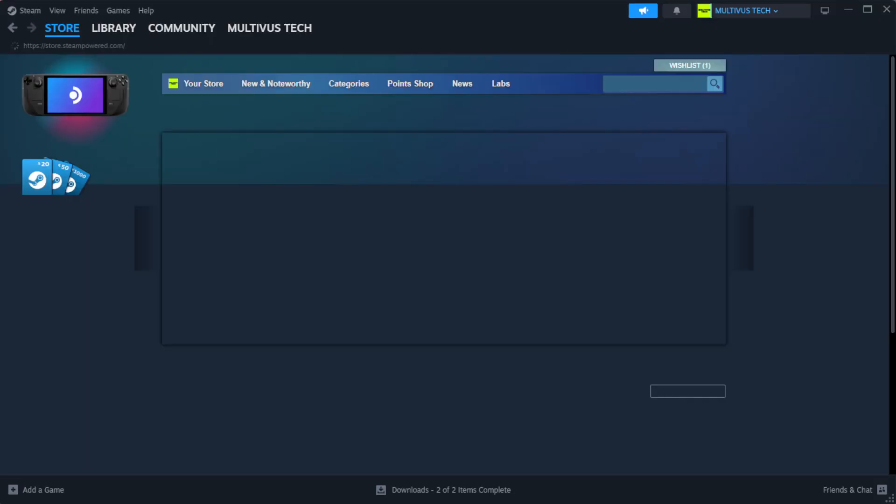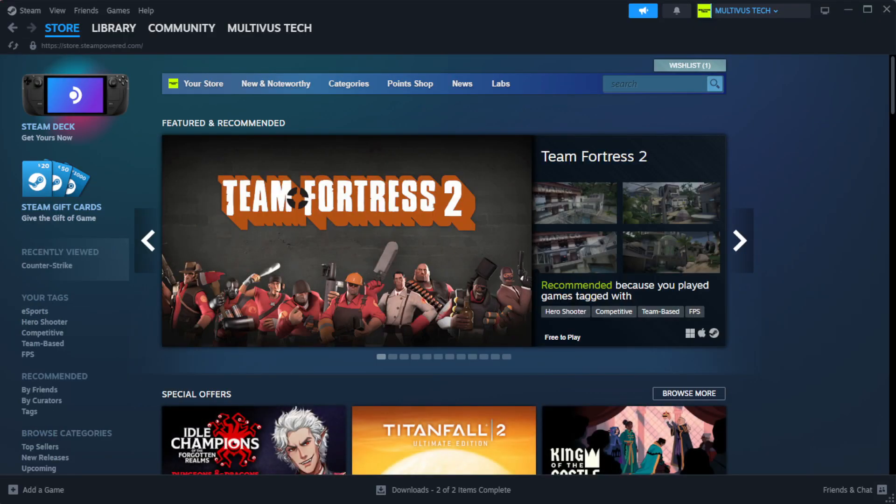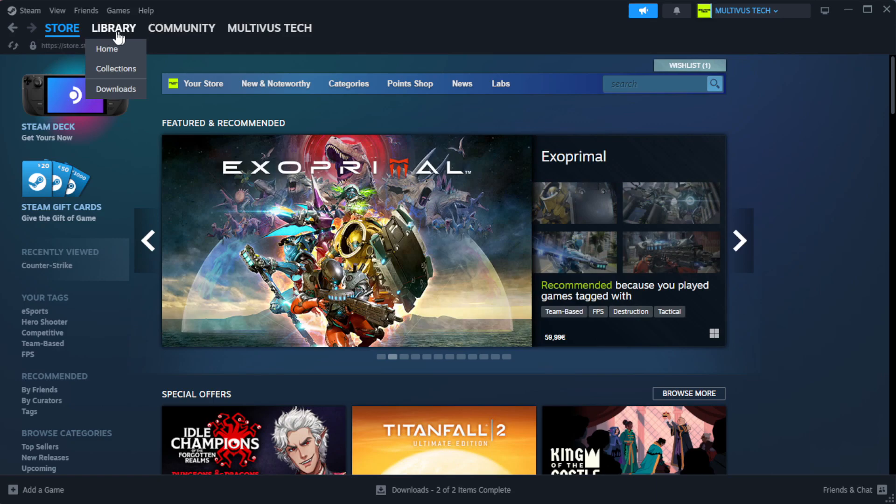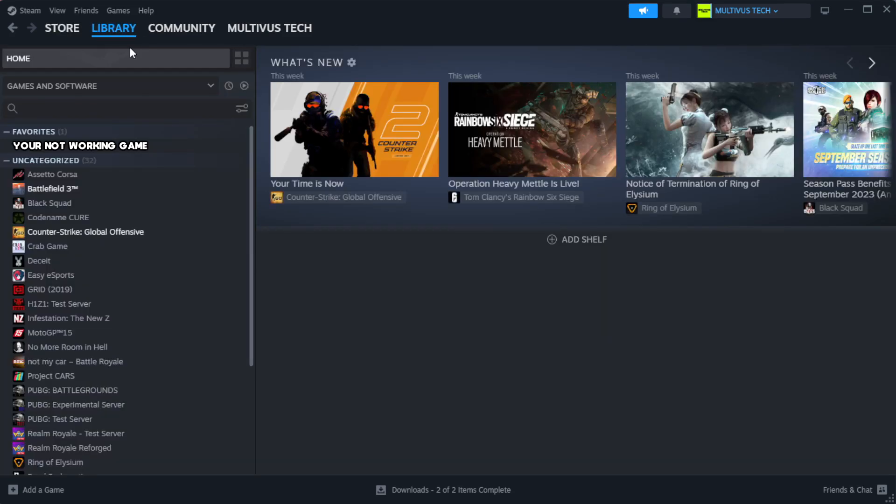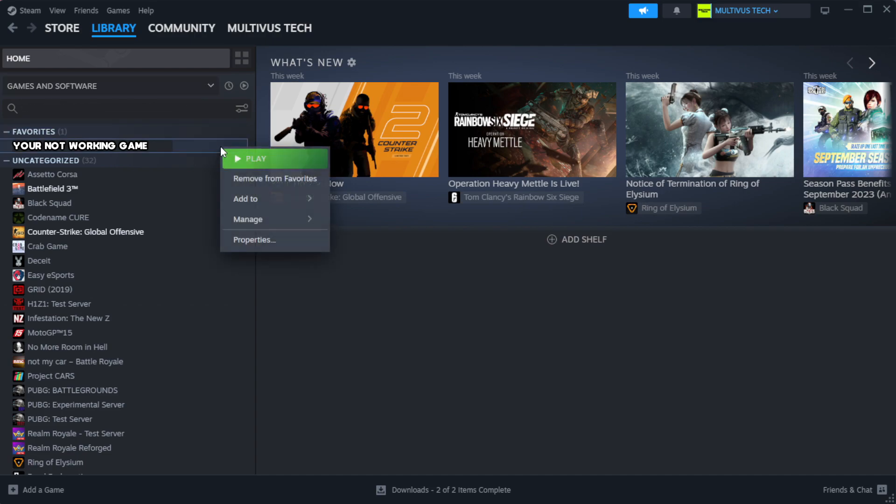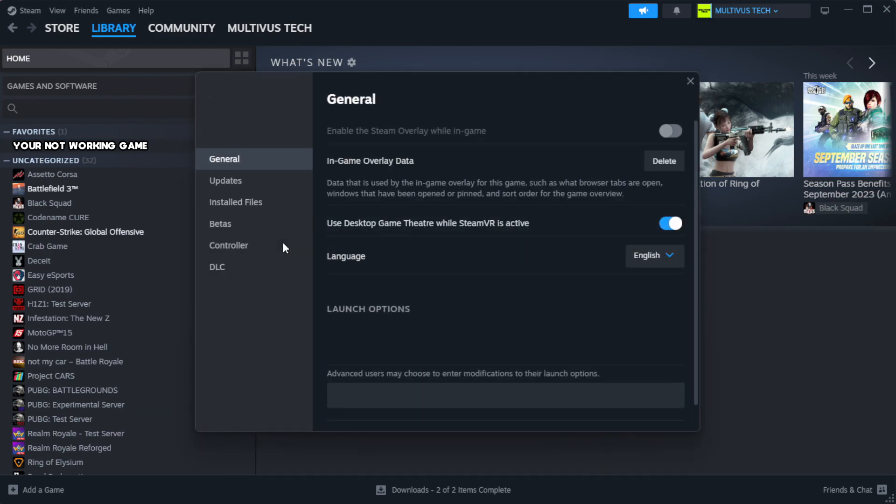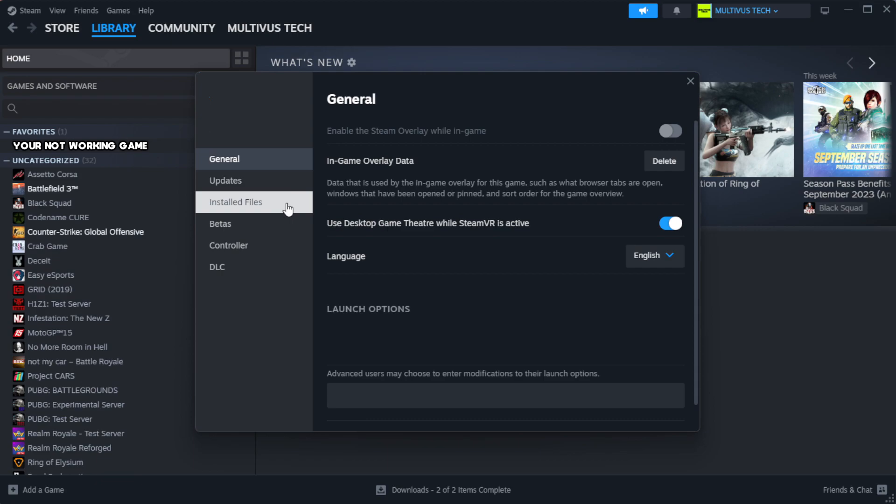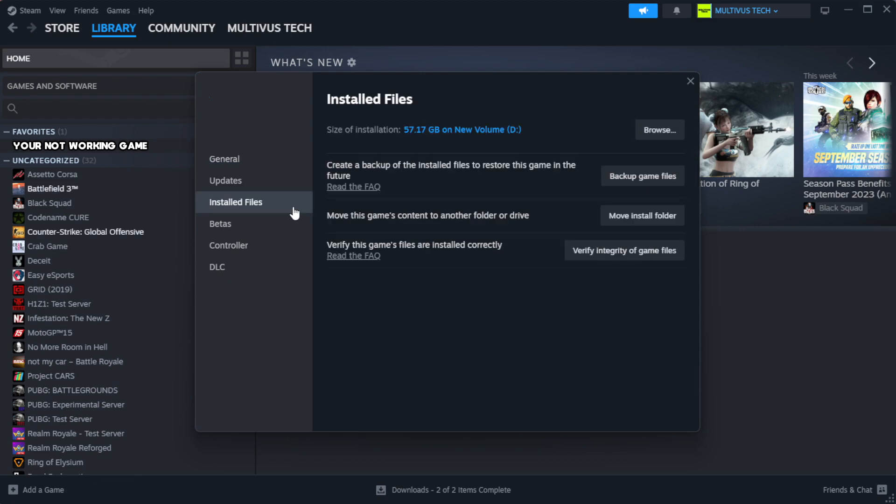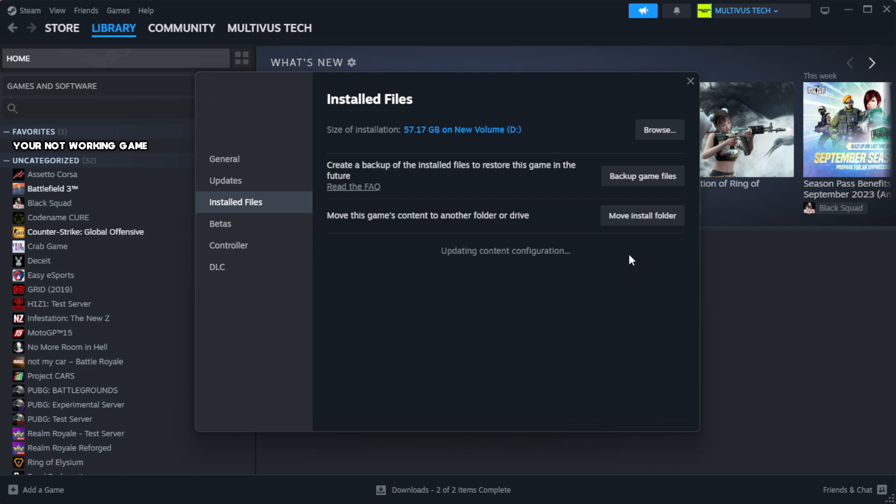Open steam. Go to the library. Right-click your not working game and click properties. Click local files. Click verify integrity of game files. Wait. After complete.